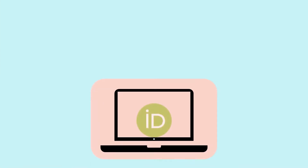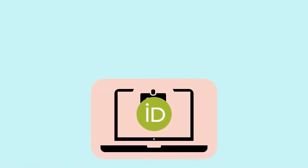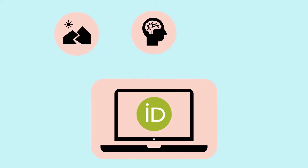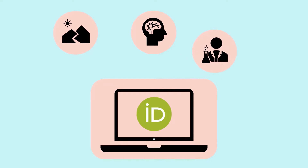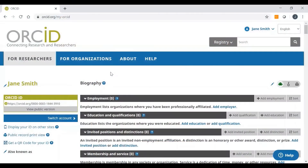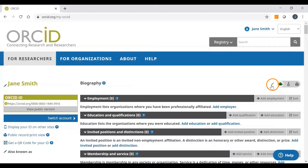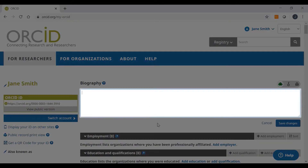After you've signed into your account, the first thing we'll be doing is entering your biography. This is information about you, your career path and your research interests. So here we have an ORCID profile open. Your biography is located over here, and to edit your biography, all you need to do is click on the pencil icon and start typing into this box.